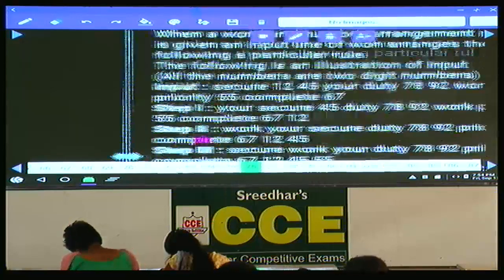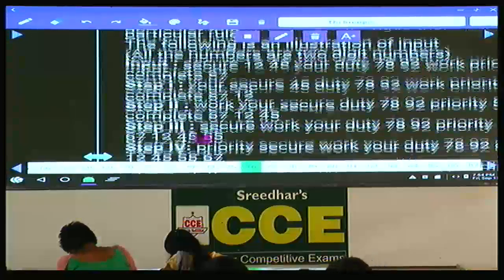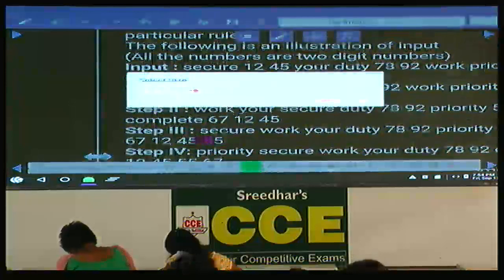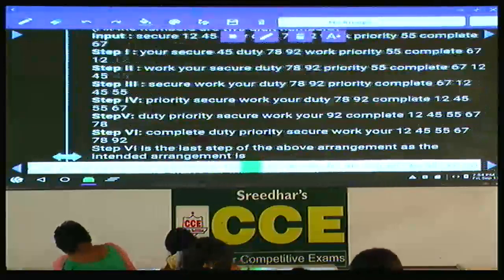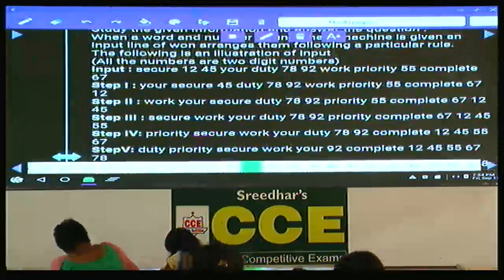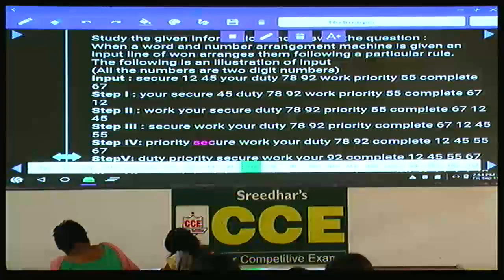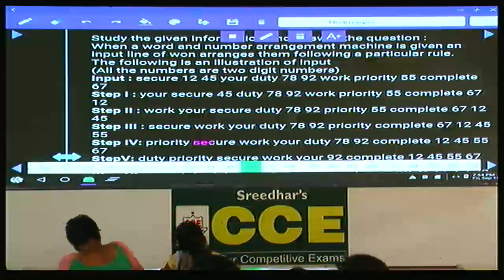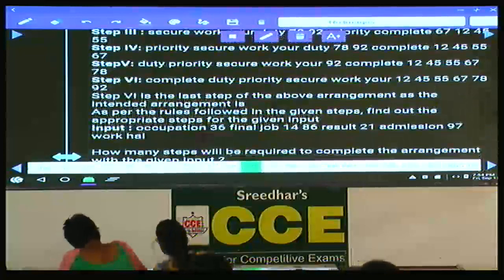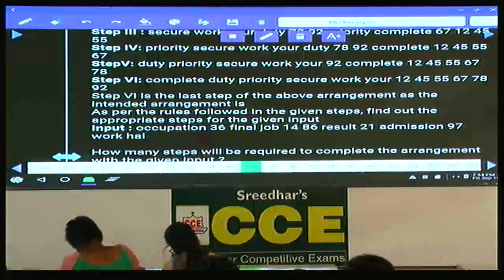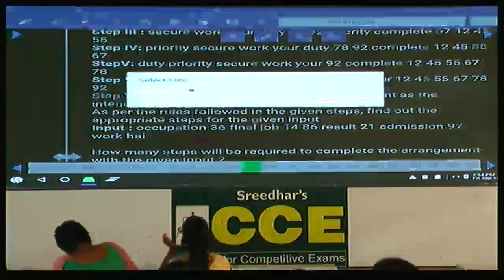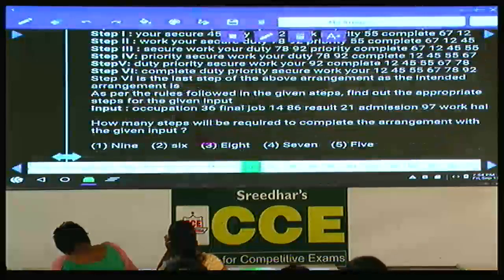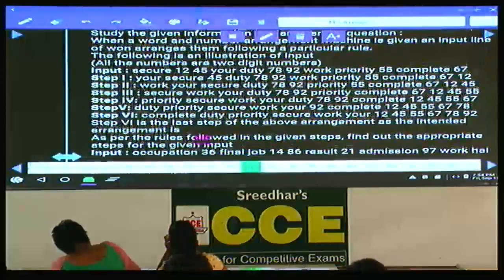Question numbers 76 to 80 are based on input and output. In this input-output problem, there are 12 elements total in the input, and step 6 is declared as the final output. Since 12 elements are arranged in only 6 steps, exactly one element is arranged in each step.